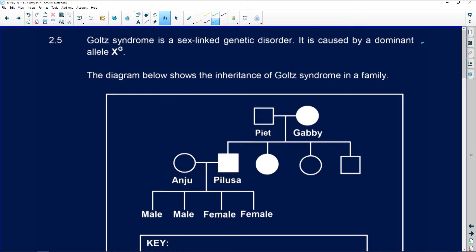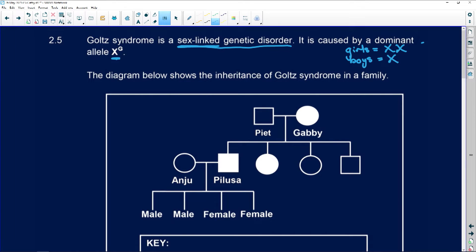They tell you that Gold's Syndrome is a sex-linked genetic disorder. If it is sex-linked, it is going to be linked to the X chromosome. Remember, females have two X chromosomes or gonosomes, and males have an X and a Y chromosome. These two X chromosomes are homologous, and the XY gonosomes are non-homologous, meaning they are not the same — you can see this one's an X and that one's a Y.